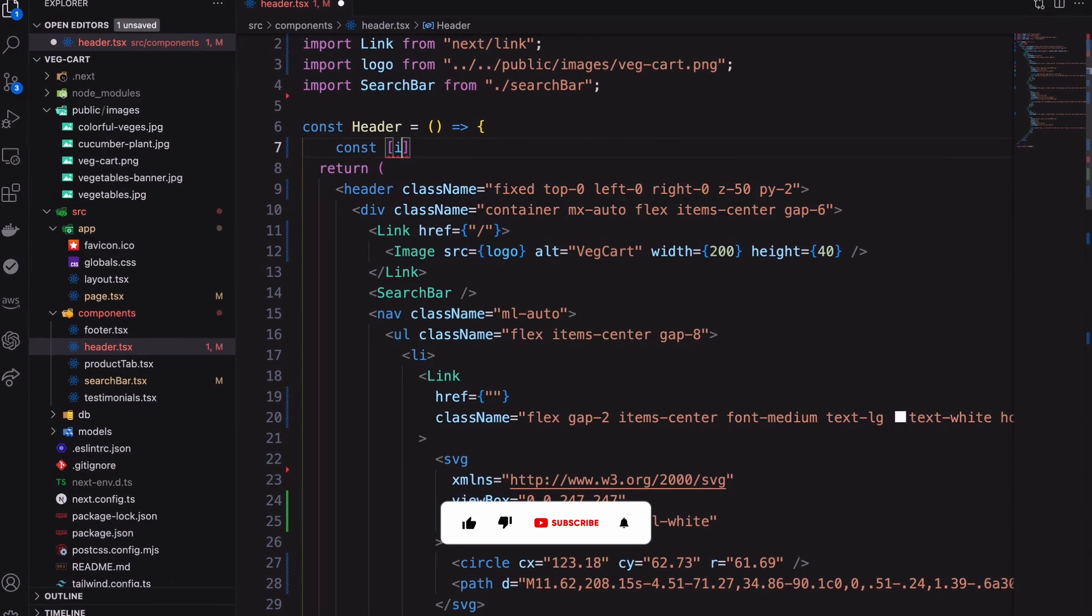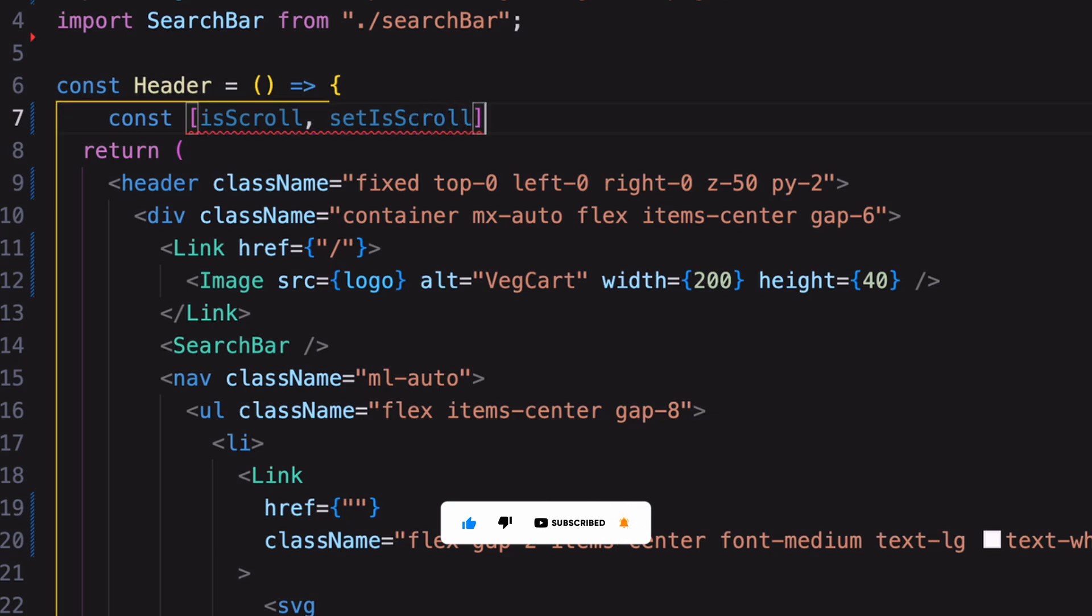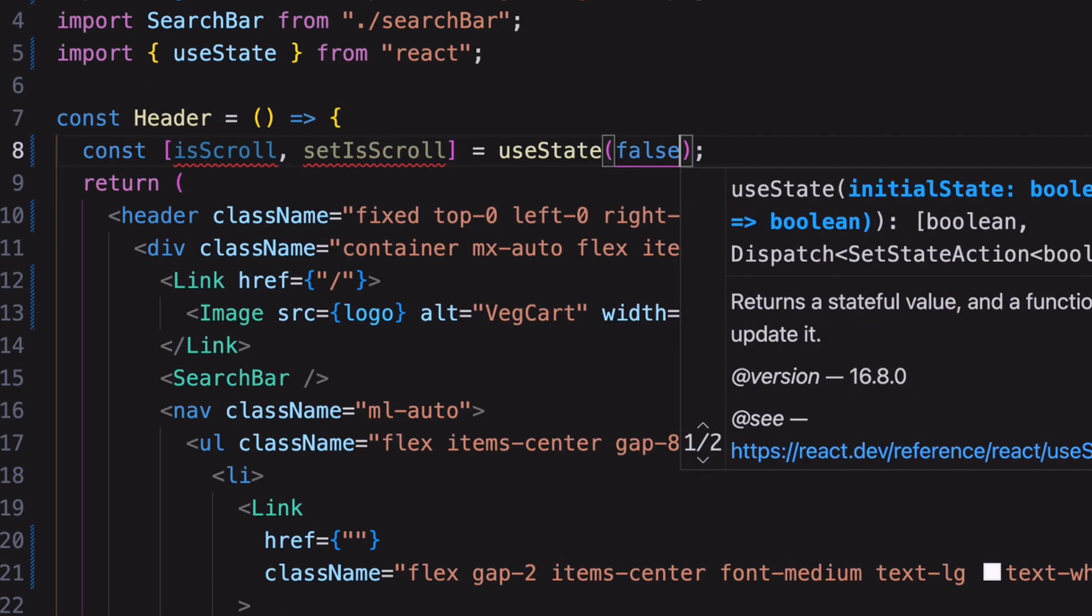First of all I need a React state variable. By default its value is false.